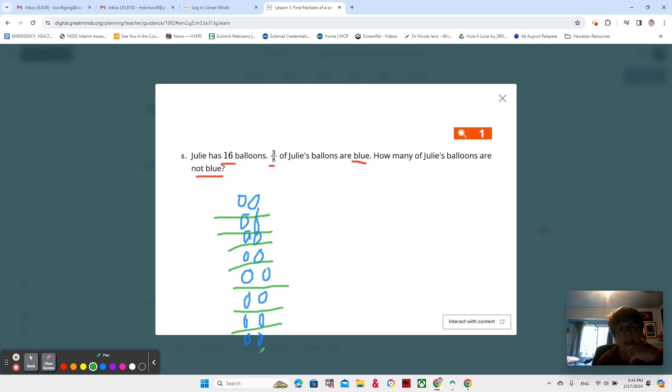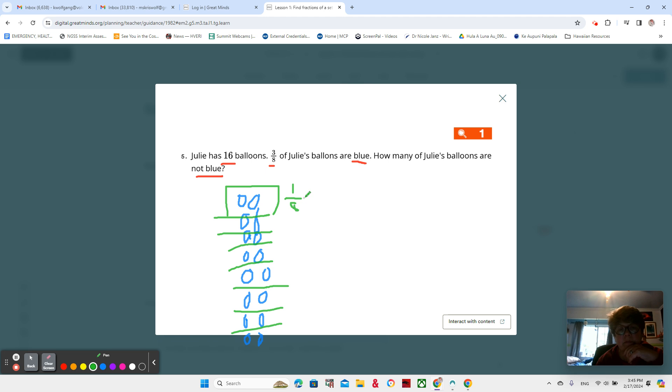Now I have eight groups, and how many are in one eighth? One eighth of 16 is two.